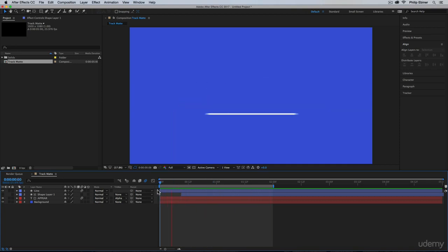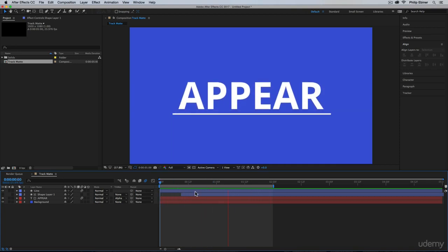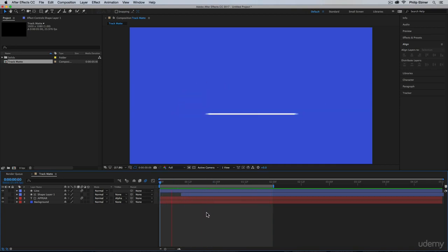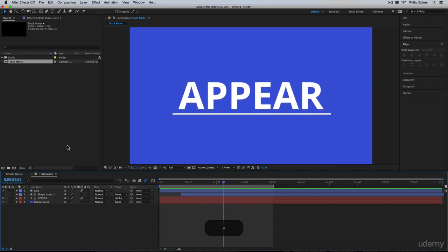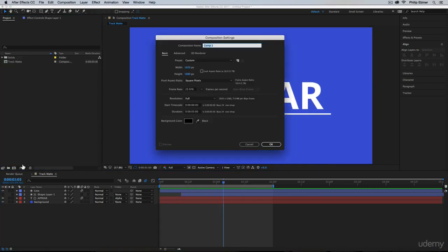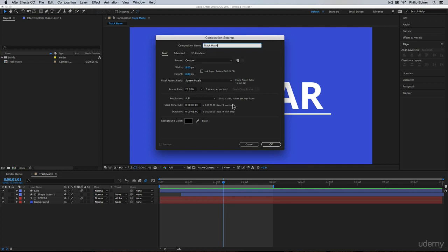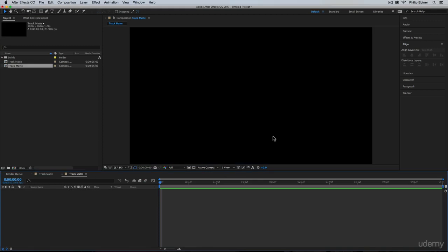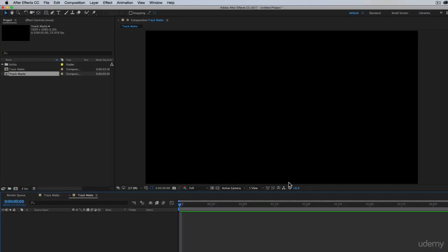What this is basically called is a track matte animation. Alright, so start a new composition. You can name it whatever. I'll call it track matte 1920 by 1080 pixels. Duration 5 seconds is perfect. Let's start out with our background.